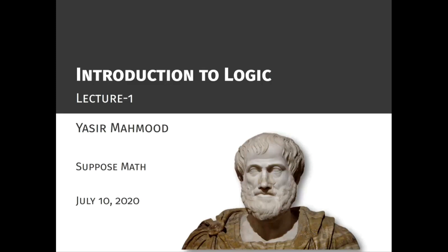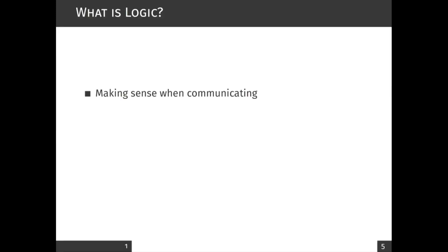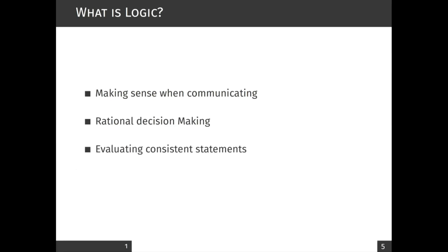You might have heard a lot of times someone saying you do not sound rational to me, or your argument is not logical, or this statement does not make any sense. Have you ever wondered what exactly does that mean?